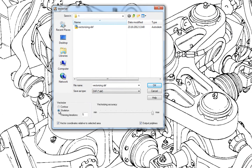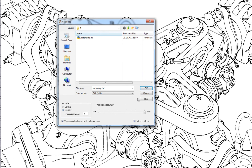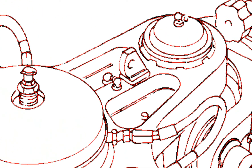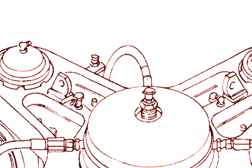We click OK to start vectorizing. Here we haven't selected an area using the selection tool, so the entire page will be vectorized. The DXF file is now ready to be imported into CAD systems, and PixEdit now shows the vectorized result as red vectors on top of the original image.